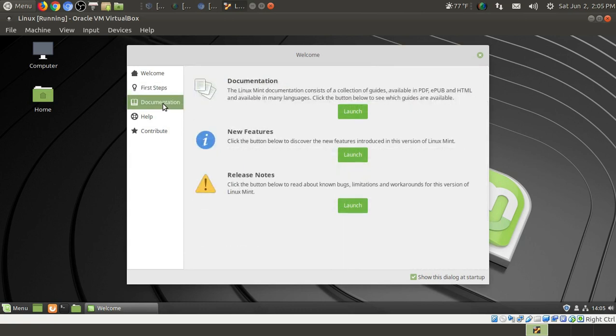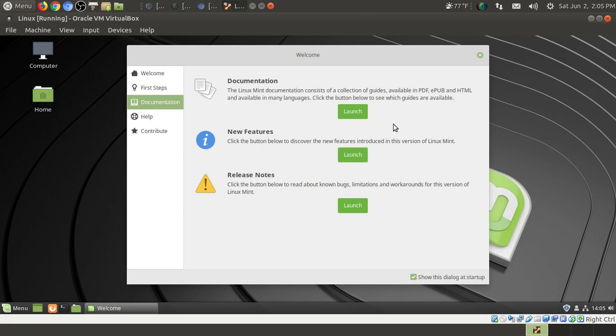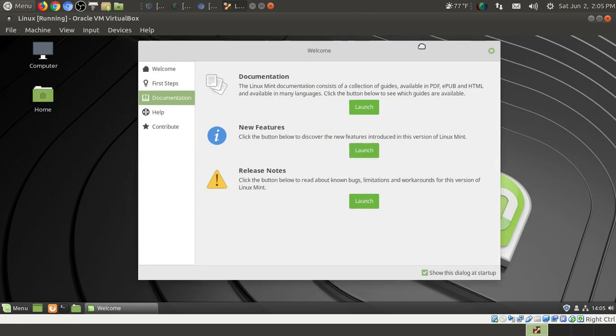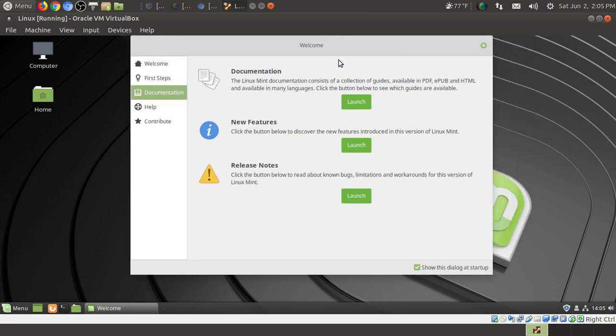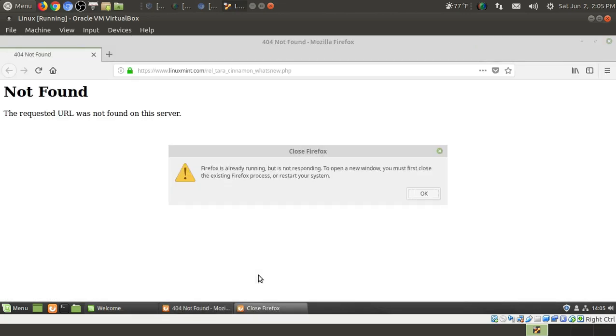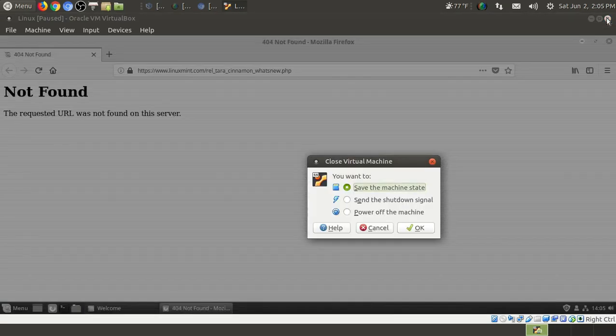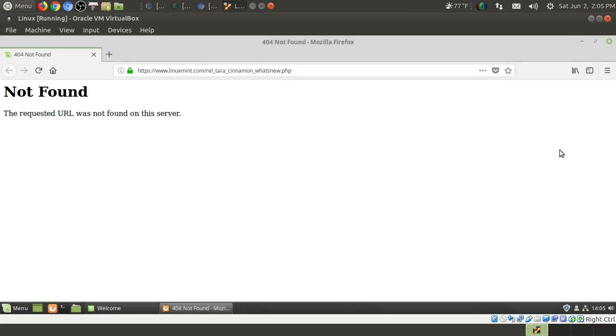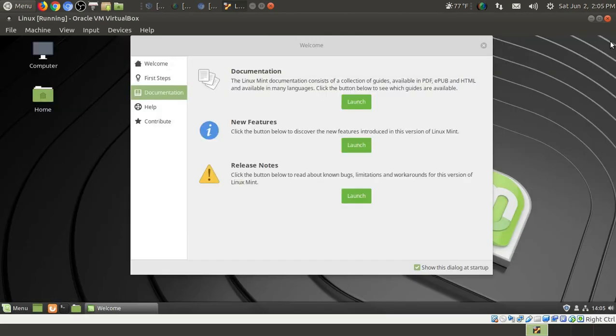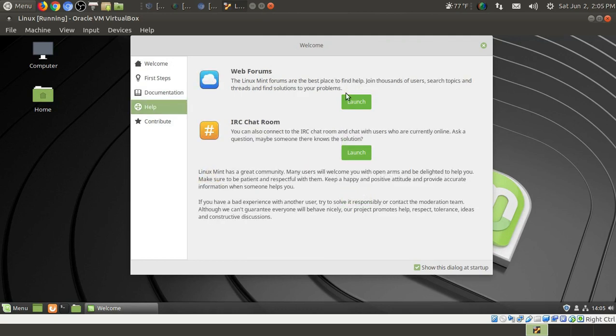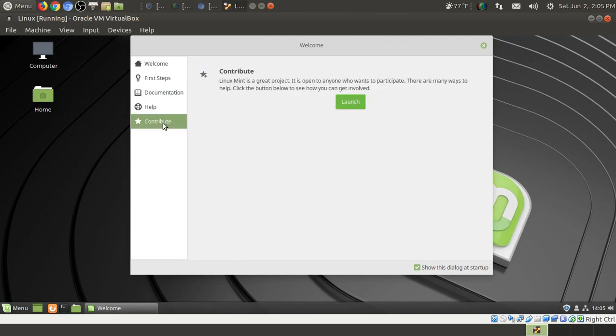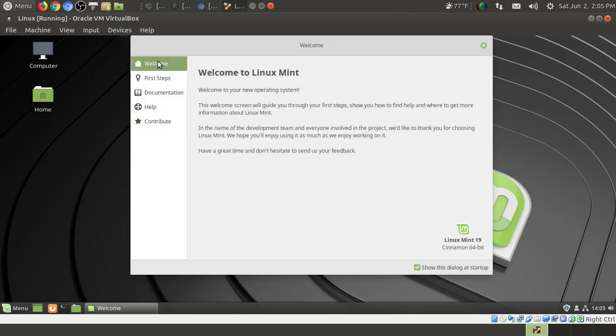Let me get out of that. Let's go to Documentation. Documentation, New Features, Release Notes. Let's check out the new features. Now this is running a little bit slow in a virtual box. I do apologize for that. But that's not too unusual. And again, I don't have the most snappiest computer. Let's see. Looks like it'll open Firefox. Looks like that has not been set up for the release notes. Not unusual. This is a beta. Let's move on. I don't want to do that. Let's get out. Help. Web Forms, IRC Chat. And Contribute. Well, a very nice looking welcome screen to say the least. Very, very good.